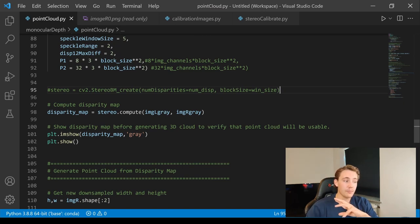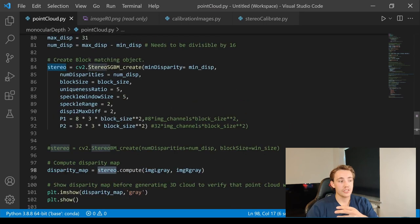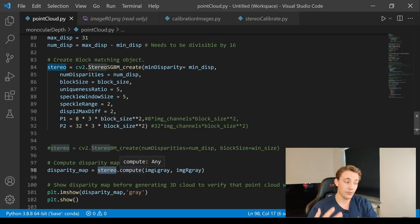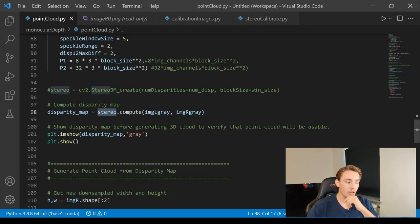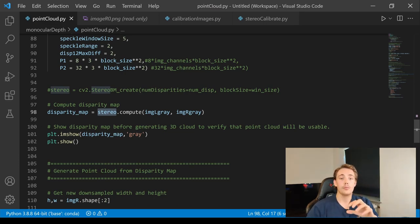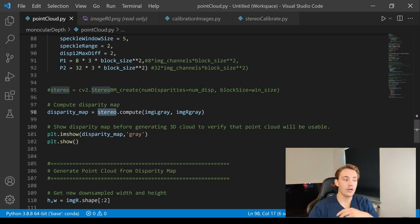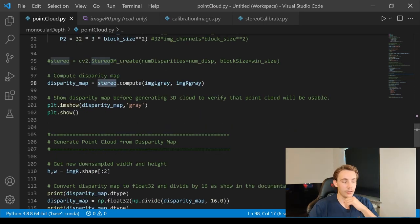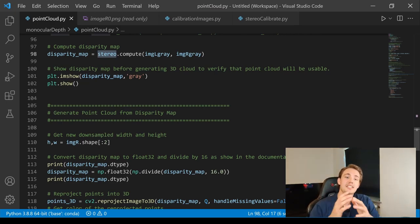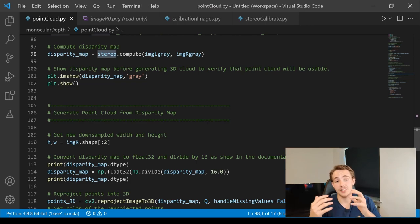To compute the disparity map we call stereo.compute() passing the left and right images. We then use Matplotlib to display the disparity map before generating the 3D point cloud, so we can verify the quality — checking accuracy and smoothness — before proceeding to create the full 3D point cloud.